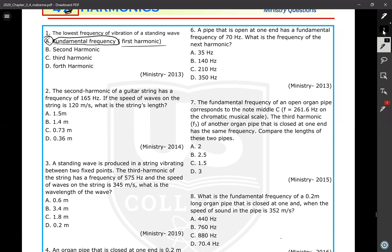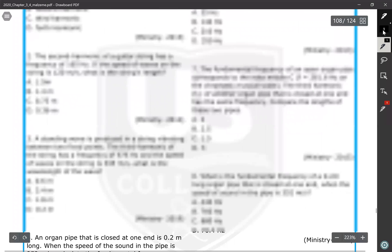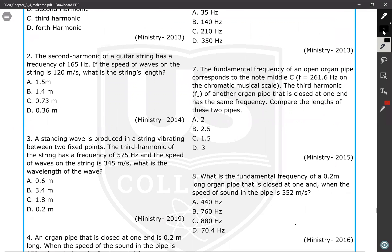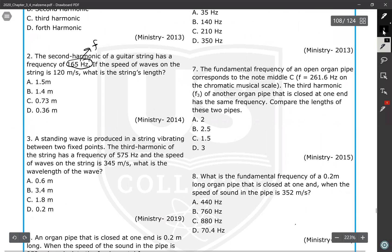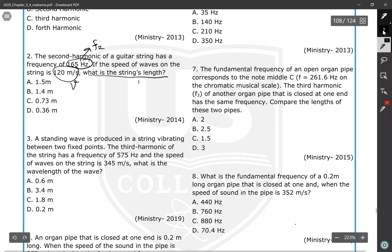Question number two: the second harmonic of a guitar string has a frequency of 165 Hz. Second harmonic means F2, so F2 is 165 hertz. The speed of the waves on the string is 120 meters per second. What is the string length?